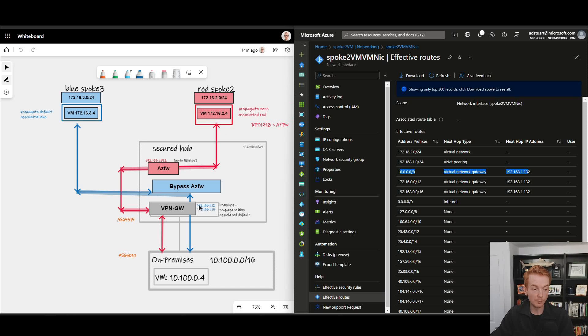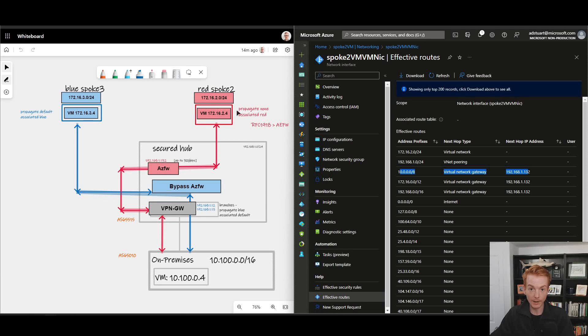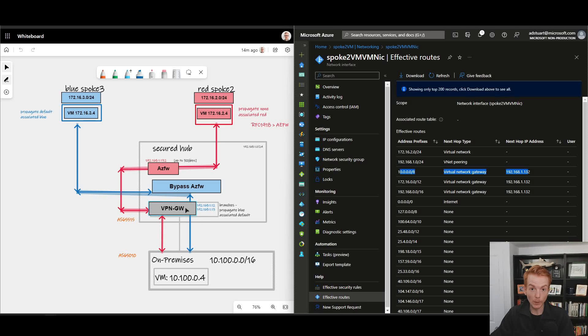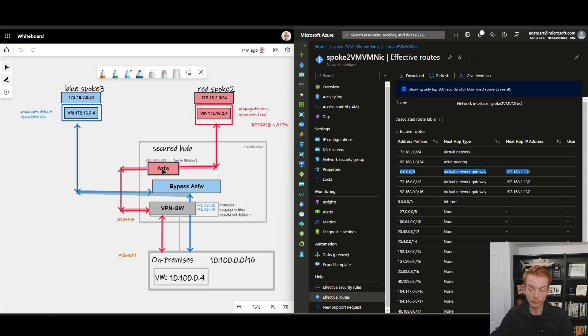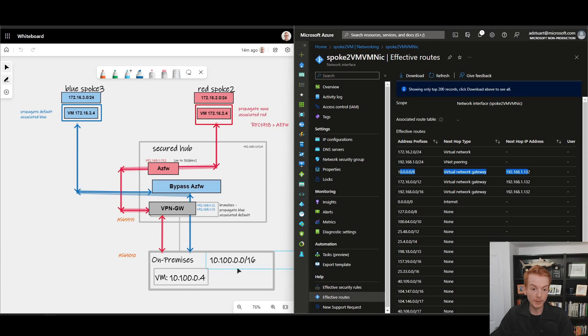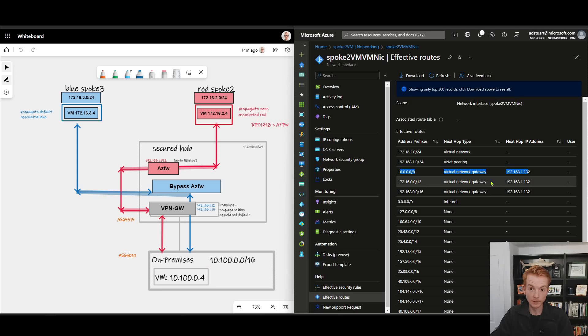Therefore the VPN gateway has no idea that this address space exists directly via VNet peering, and in effect the only way it can get to there is to send it via Azure Firewall using logic in the platform within the secured virtual hub.